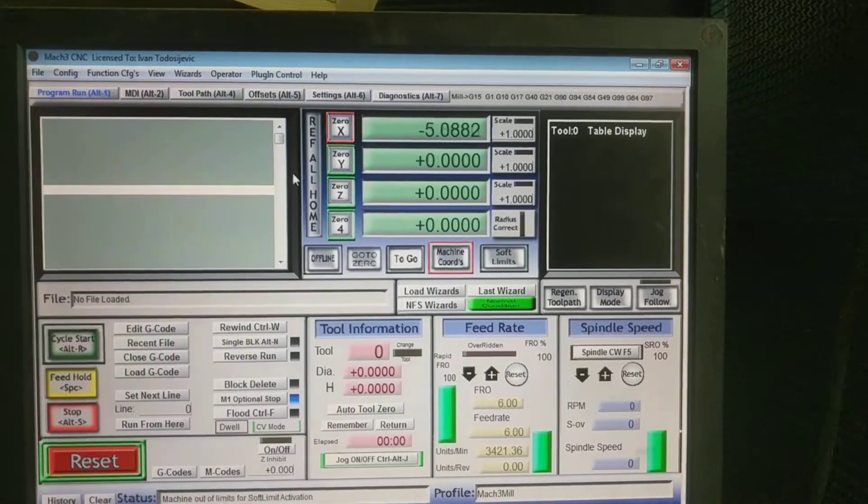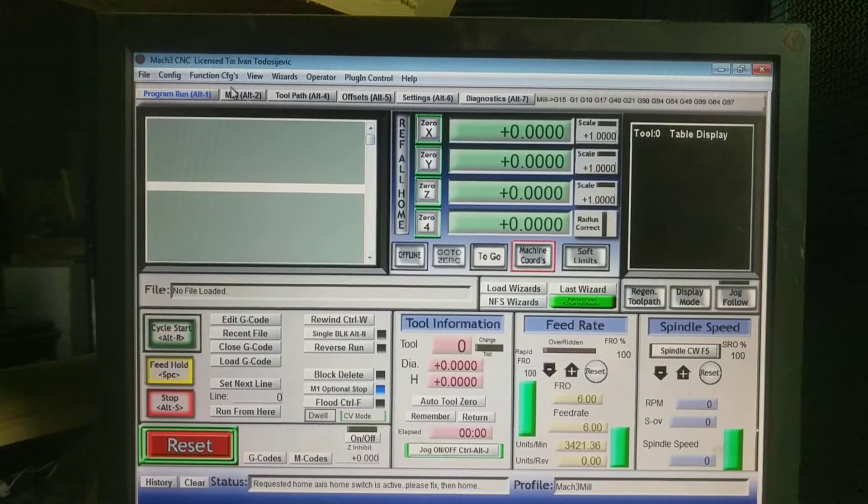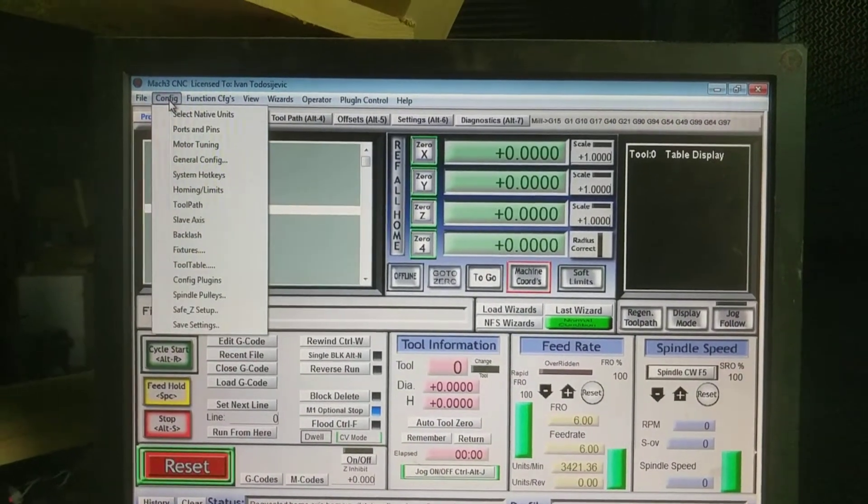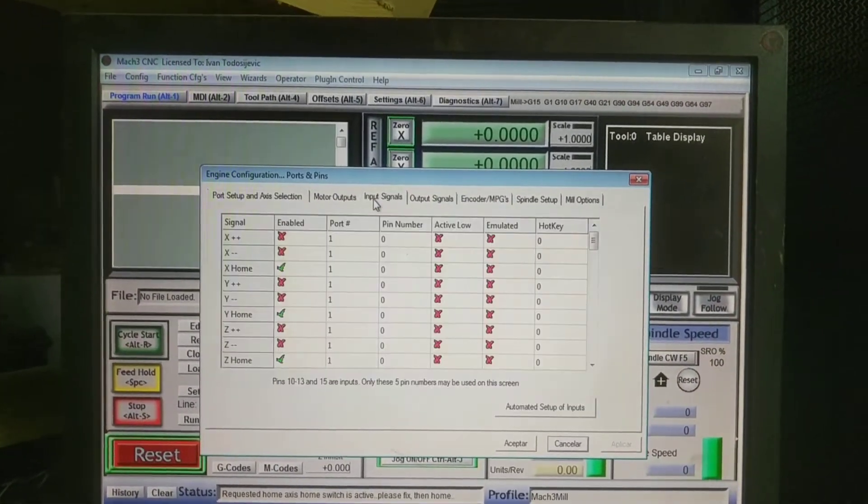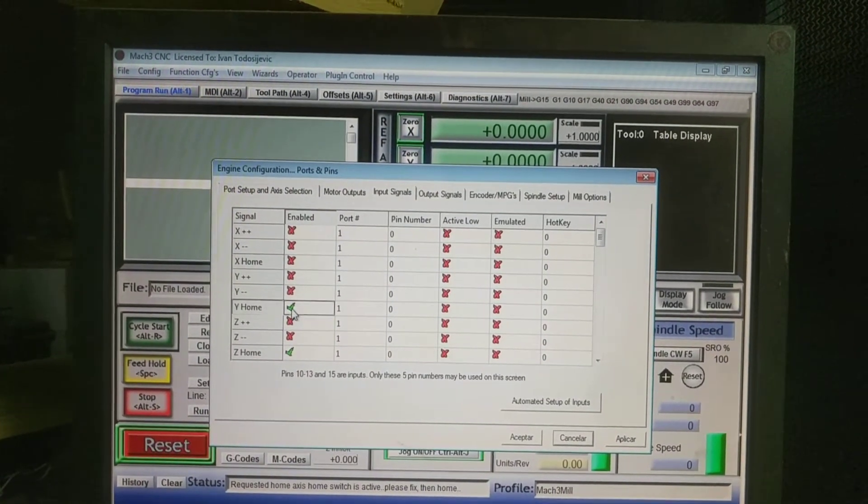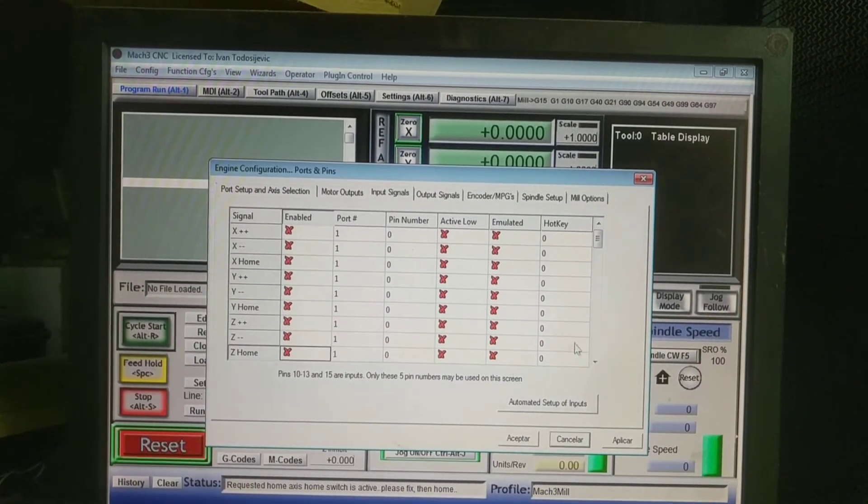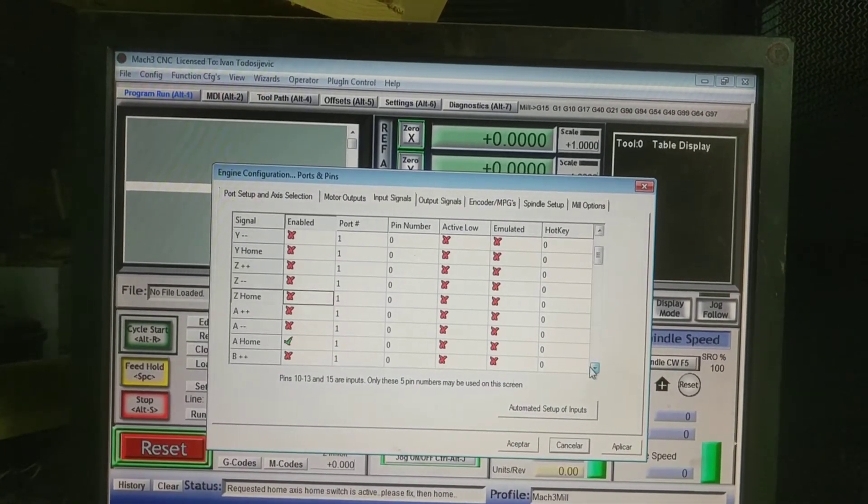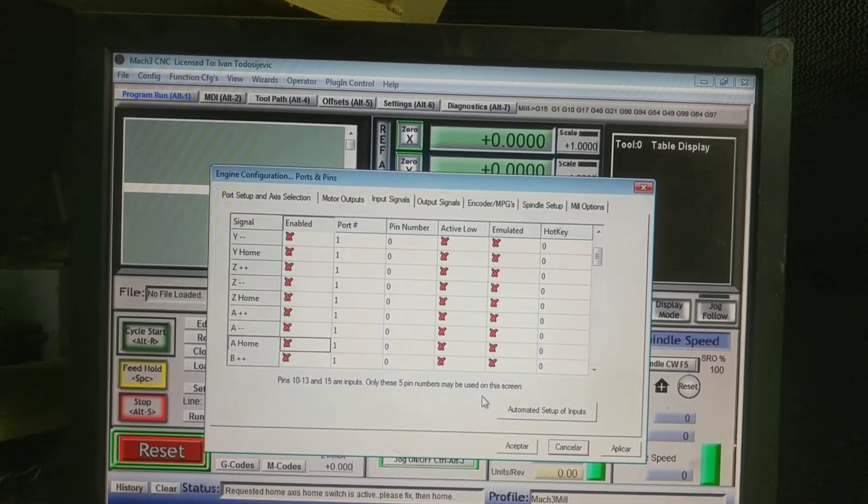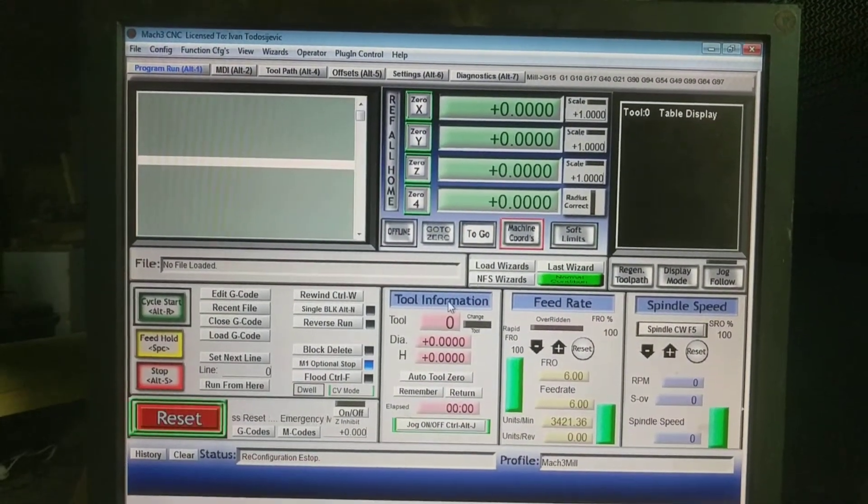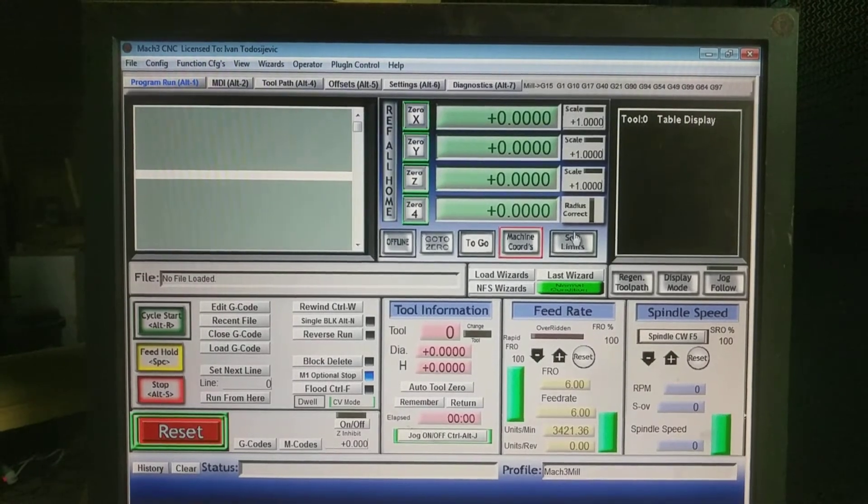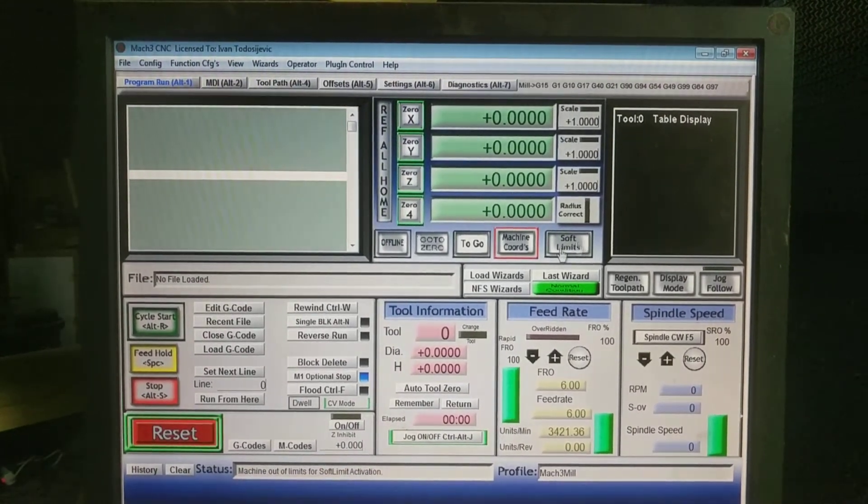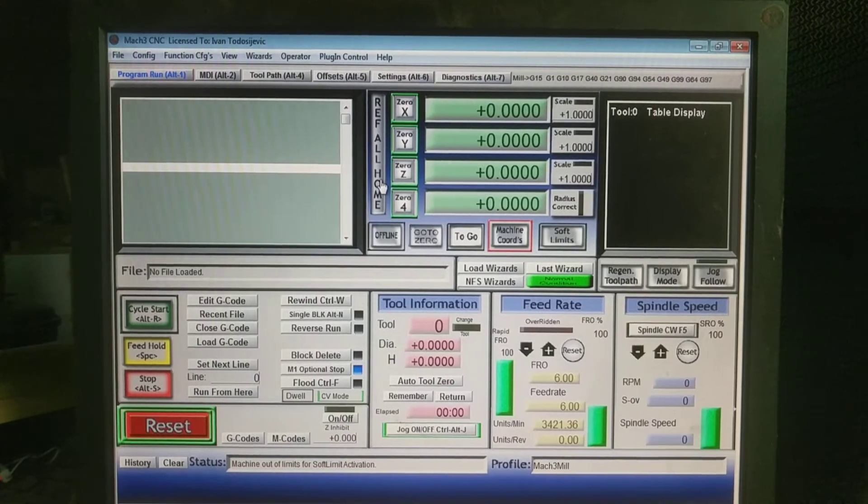So we got the zeros in machine coordination system. Then we go to configuration, port and pins, input signals, and we disable all the enabled pins here. Disable. Okay, let's apply this configuration. That's everything home.